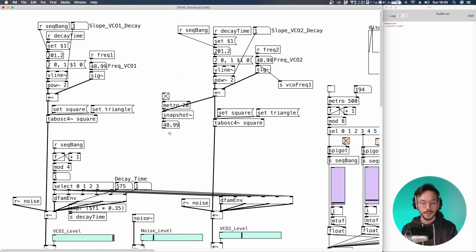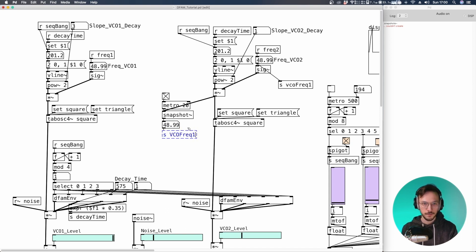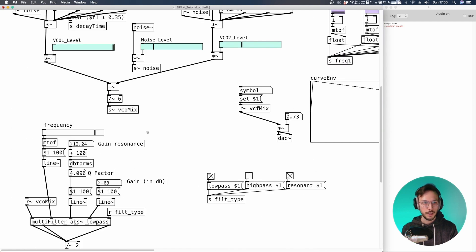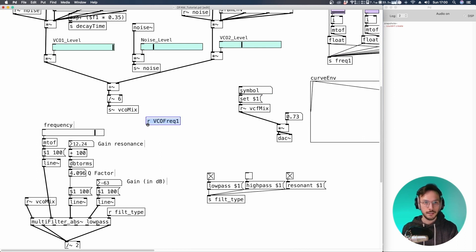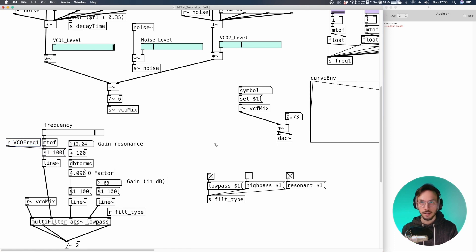Great. Now we can send this value. We can call it VCO frequency one. And here we can receive VCO frequency one. We can send this frequency inside the message of the frequency, the filter frequency. And we can have a listen.